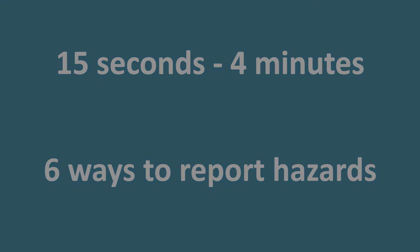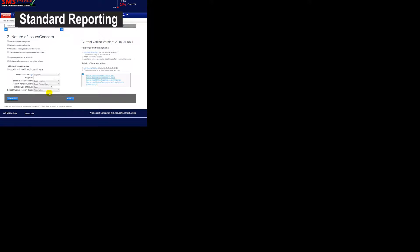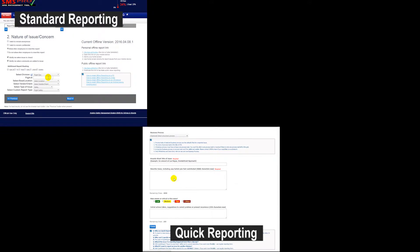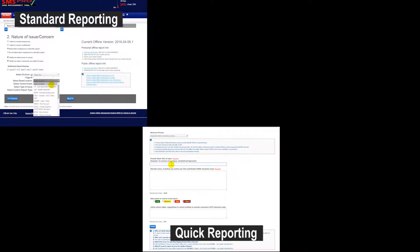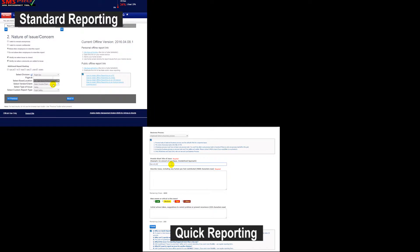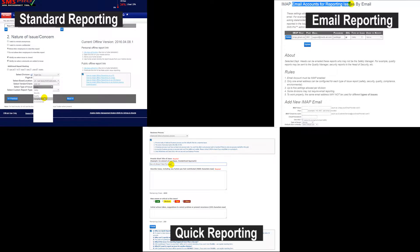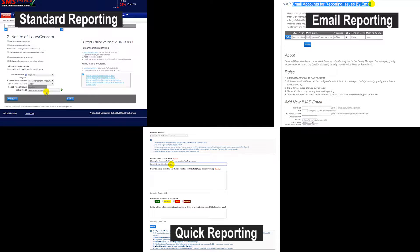They are Standard Hazard Reporting, with many industry-accepted and predefined reporting forms, quick reporting, which can be done in as little as 15 seconds, email reporting, giving anyone the ability to generate hazard issues via email,